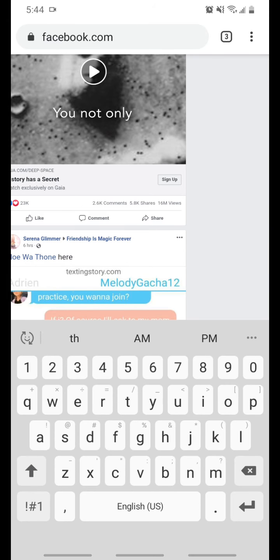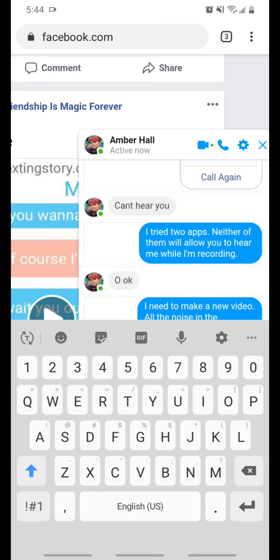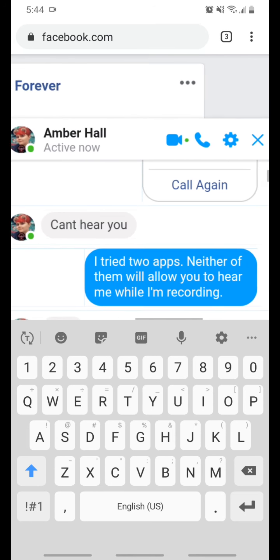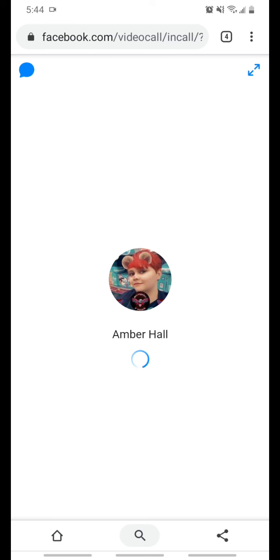But sometimes that happens. So we'll try it one more time as a phone call. It's doing video call again, but you know what? At least video call works. Oh, there we go. It went to phone call.